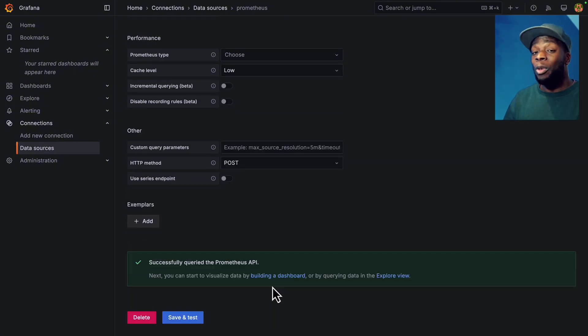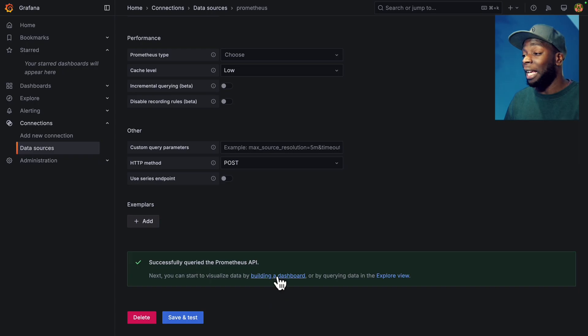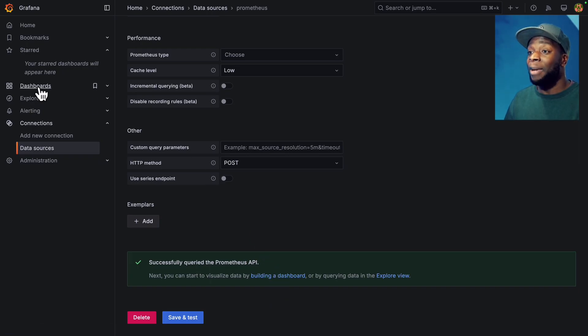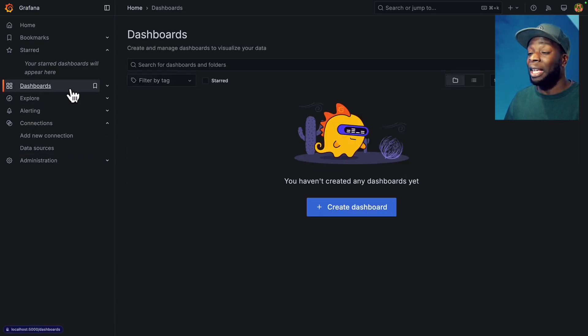Nice. Now we can build a dashboard by either clicking on here or going to the side menu and clicking on dashboards.